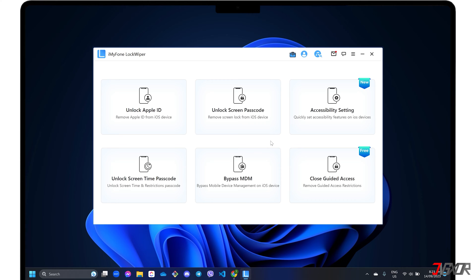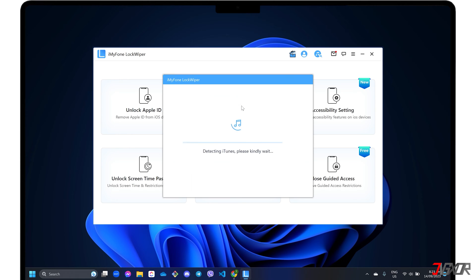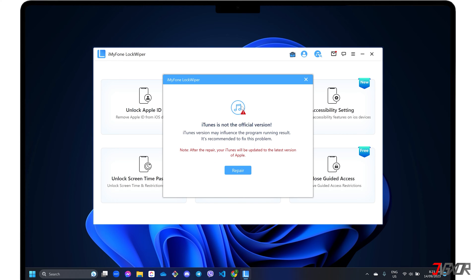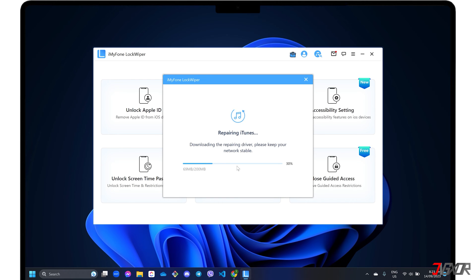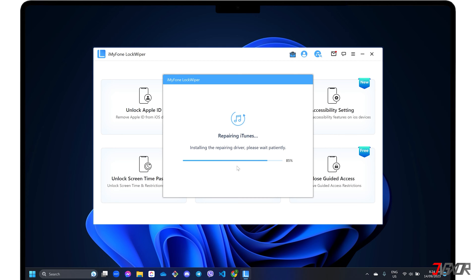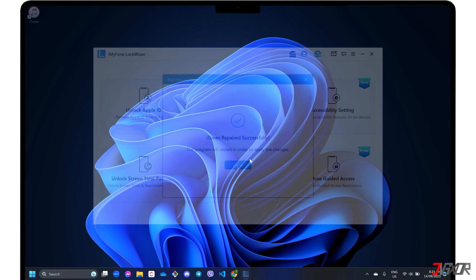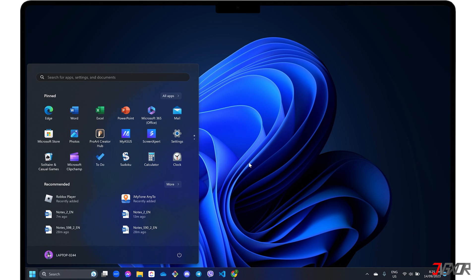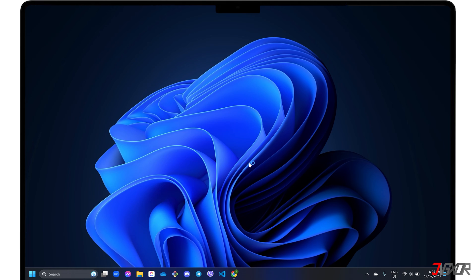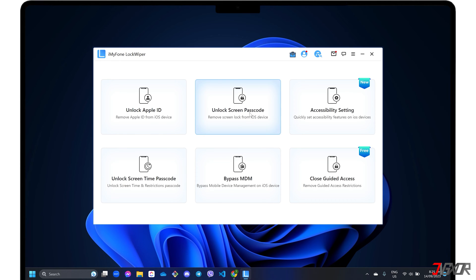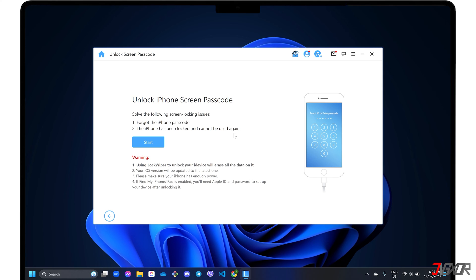When the LockWiper dashboard loads, select the Unlock Screen Passcode mode. If you're using iTunes, LockWiper may find your version inapplicable, so be sure to follow its prompt to repair the tool in order to proceed. After the repair, restart LockWiper and click Unlock Screen Passcode again. Please note that all data on your device will be erased after the removal process is completed, and your iPadOS will also be updated to the latest version available.